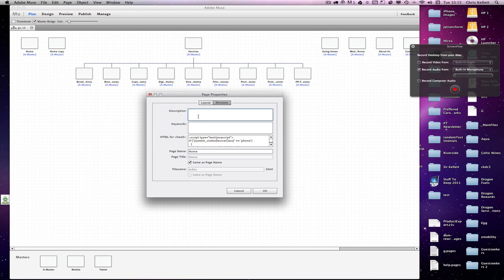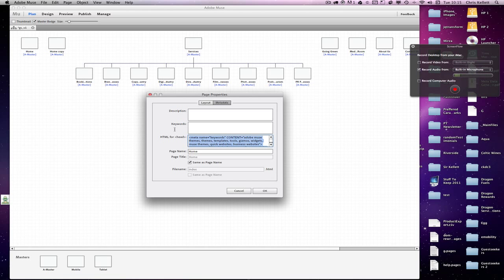Now you may be thinking, well, I copied and pasted a lot of data in there, so you can either put your description and keywords directly in there, or if you go into the HTML for the head here, you can just paste it in there and that will go into the head of the document as well.